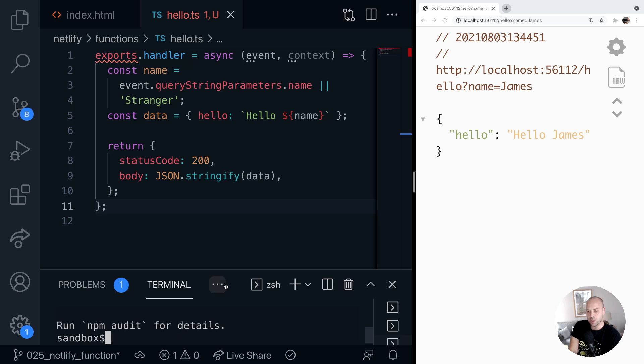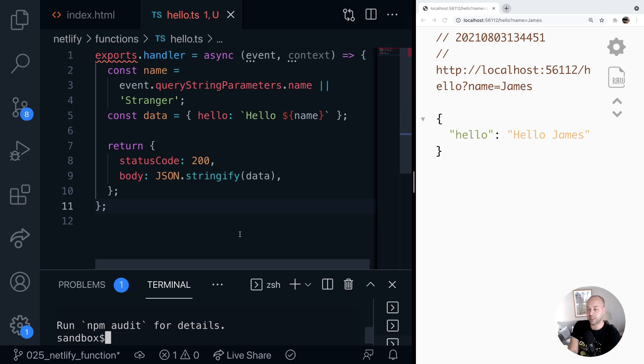Okay, and once that's installed, we've now got a package in our project that has the Netlify types that we can then use in our function.